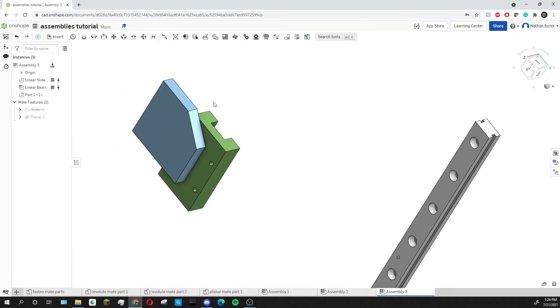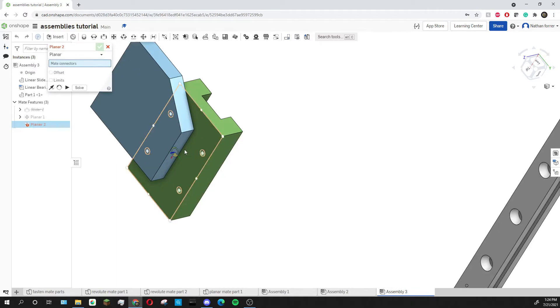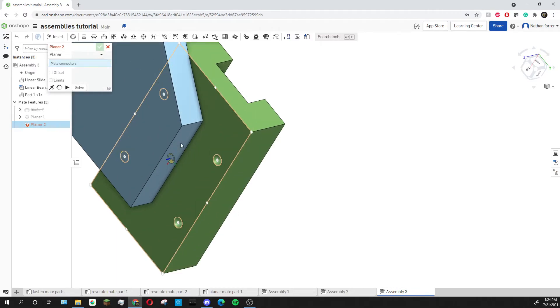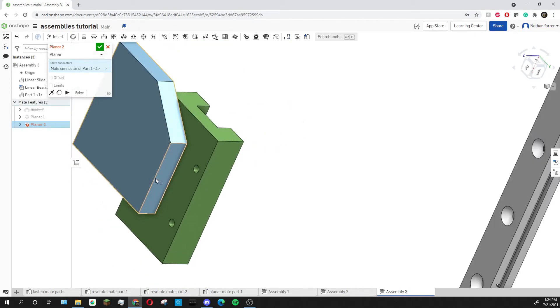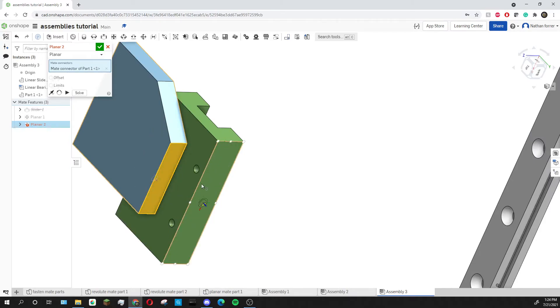So now I'm going to add another planar mate by once again clicking planar mate and clicking on this side. Once again it doesn't matter which point I go to as long as it's on the right face and I'm going to do the same thing on this side of the green piece.